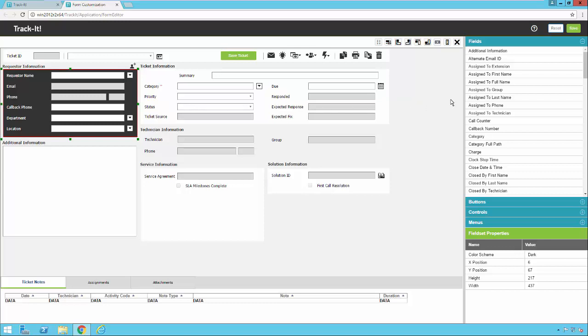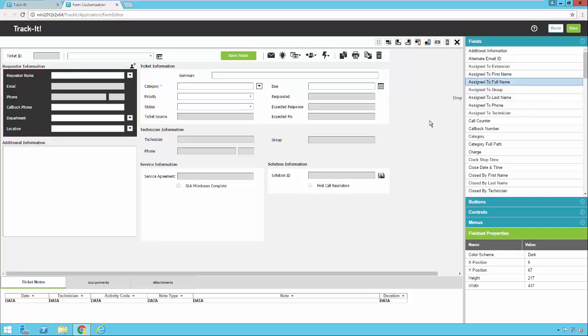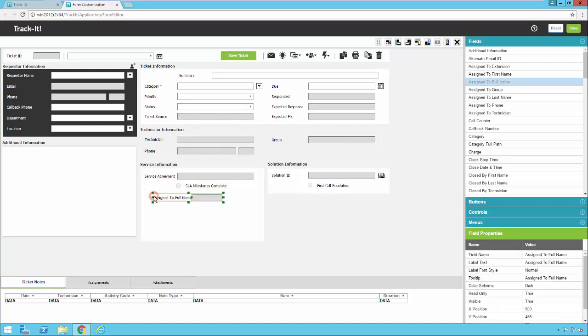I can add new fields by clicking a field on the right. I just single click the field and then I move over here to the left and click where I want to drop it. And it's done. Now if I want to resize it, I can just click and drag. If I want to resize the part where the data actually goes, I can click that little selector and resize it.